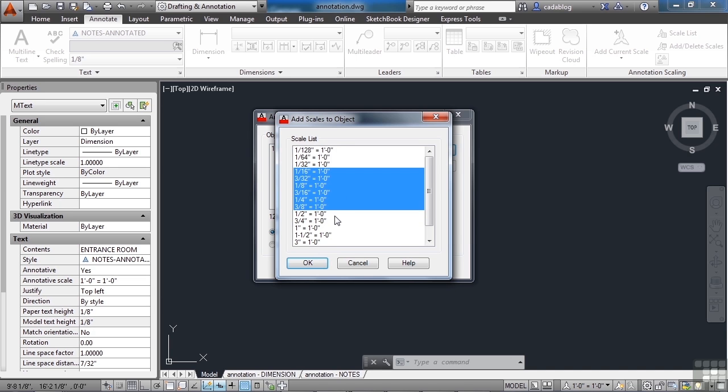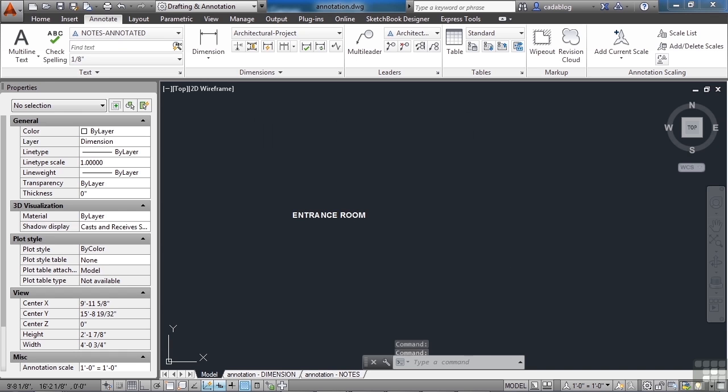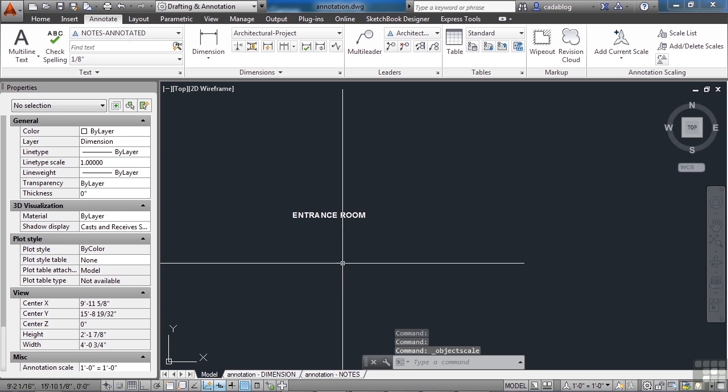Now you want to keep this list short, because you may be thinking, well I'll just add them all, all the time. Well you don't want to, and I'll show you why. We're going to click OK, and we're going to click OK again. It doesn't look like anything's changed, right?